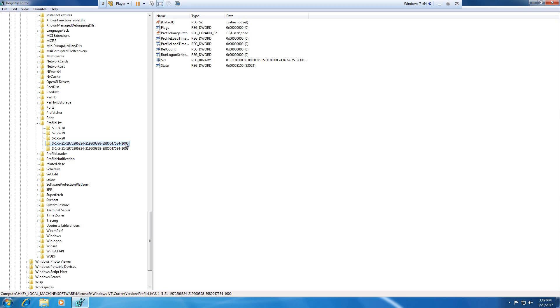And now that this key is all that remains and the profile image path references the directory where your profile is actually stored, Windows will boot into that profile whenever you log in. So from here all you have to do is close the registry editor.